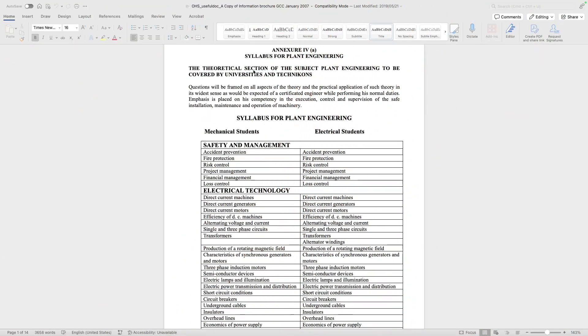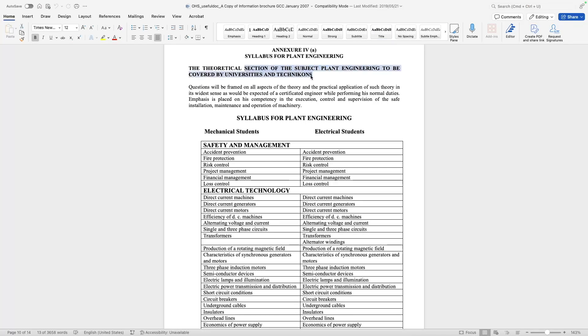Let us now go into the details on how you can deal with the subject requirements issue if you are a Route 2 applicant. This is the syllabus for plant engineering that the Department of Employment and Labor wants your qualification to comply with. For Route 1 where you've got a bachelor's in mechanical or electrical engineering, it is somewhat covered — you can see there that plant engineering is to be covered by universities and technicons. In some technicons they do not cover all the topics, and this is where the Department of Employment and Labor may say you need to do additional modules.